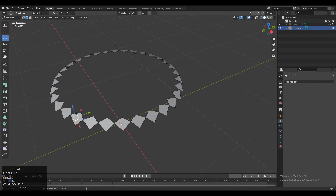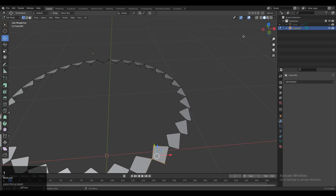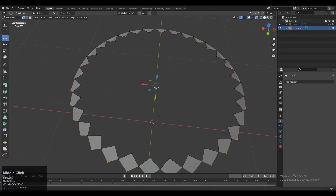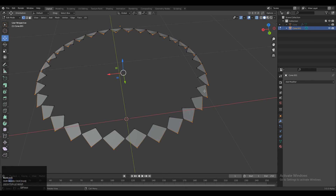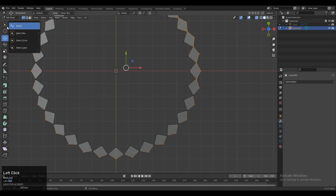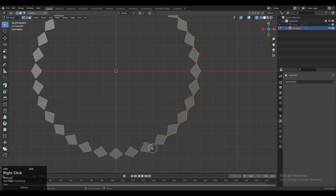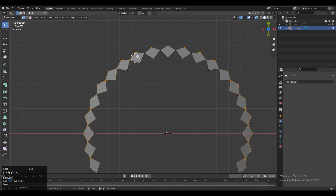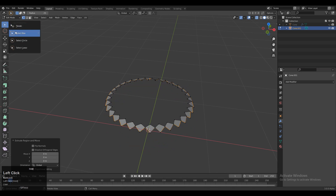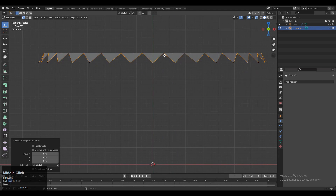After that you need to select these edges. To select them, turn on X-ray mode and then select the bottom vertices. Then select the mid vertices — you can use the box selection or the circle selection tool. Here I'm using the circle selection to improve my speed for the selection.